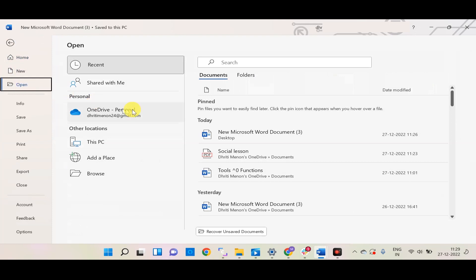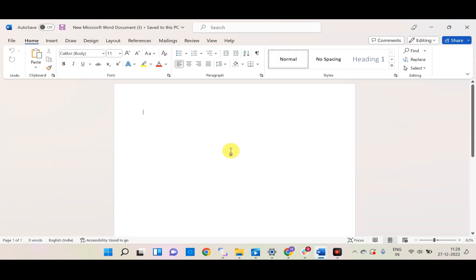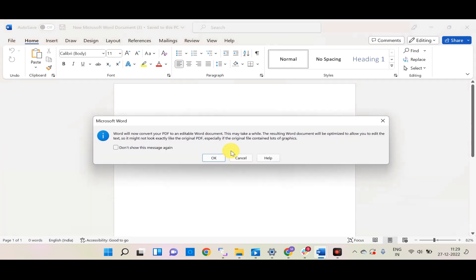Step 2: Navigate to the PDF file you want to convert and select it.